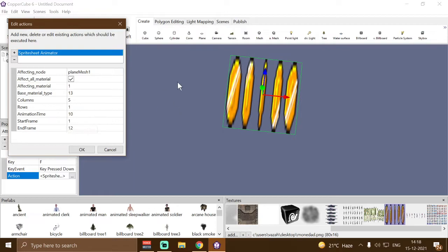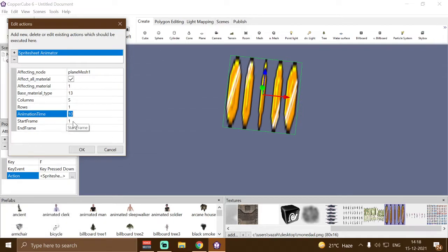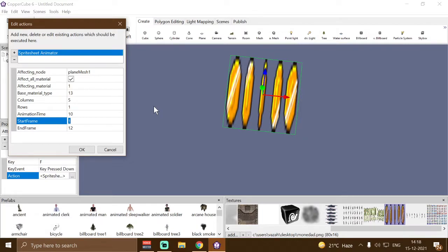Then we have animation time, which is the animation speed or the time taken by the shader to animate from the first frame to the second frame. By default it is 10 and I'm going to use the default value. Then we have start frame, which is the first frame for the animation. If you set it to one, it will play from the beginning. If I set it to two, then the animation will start playing from that frame and so on. I'm going to use one because we want to play the full animation cycle.